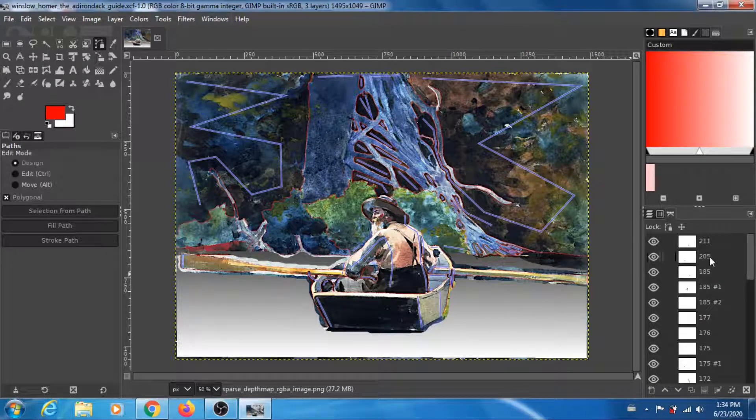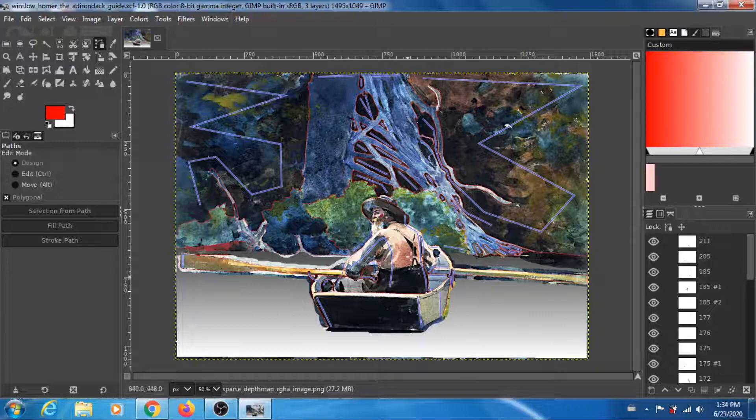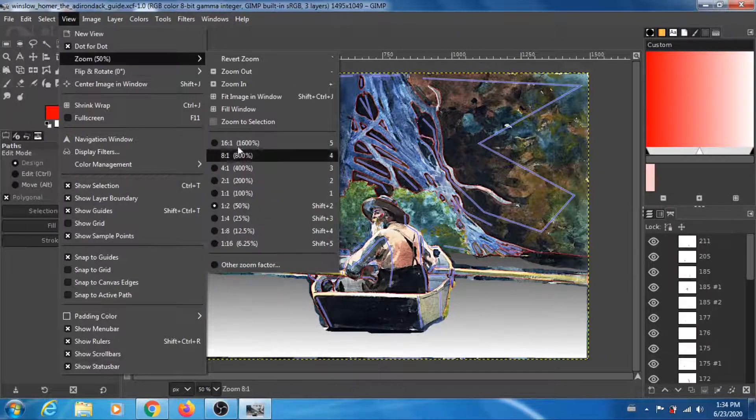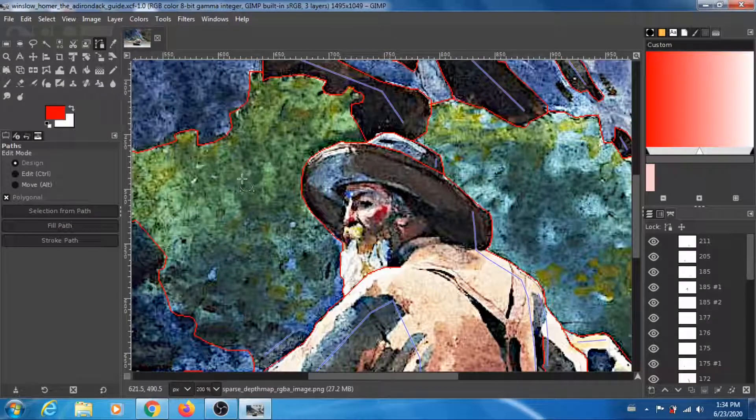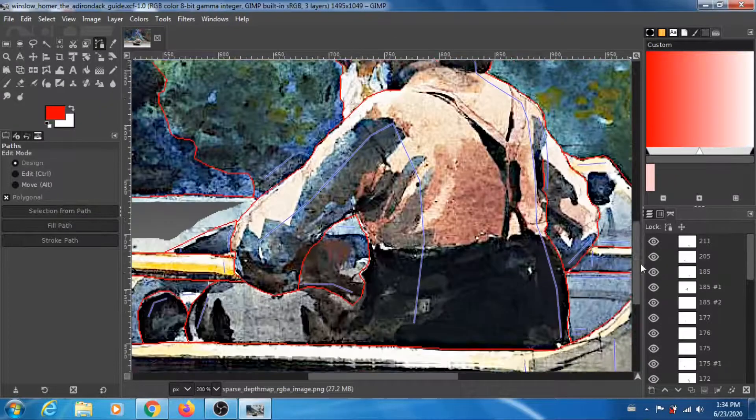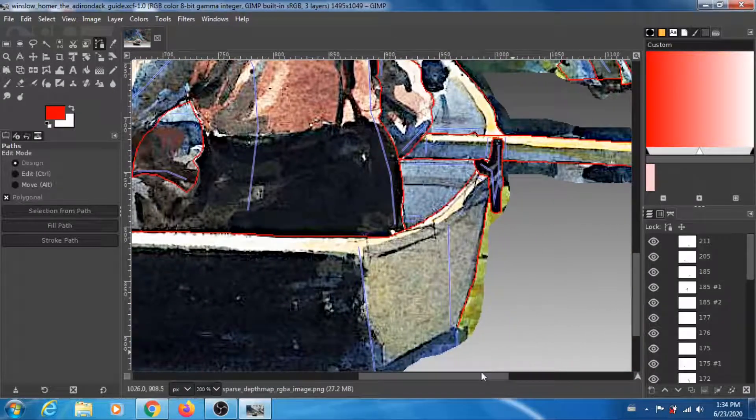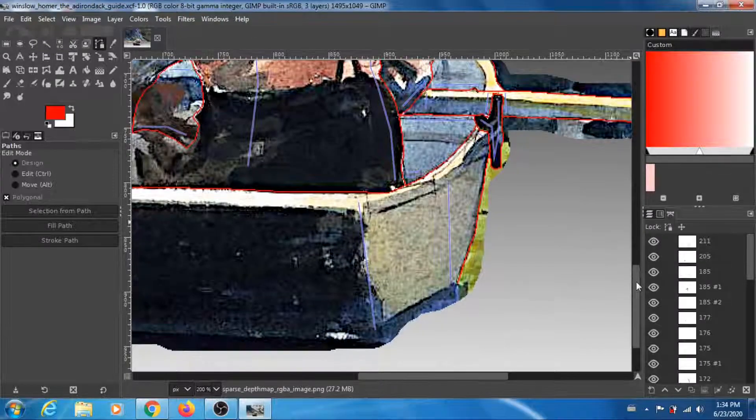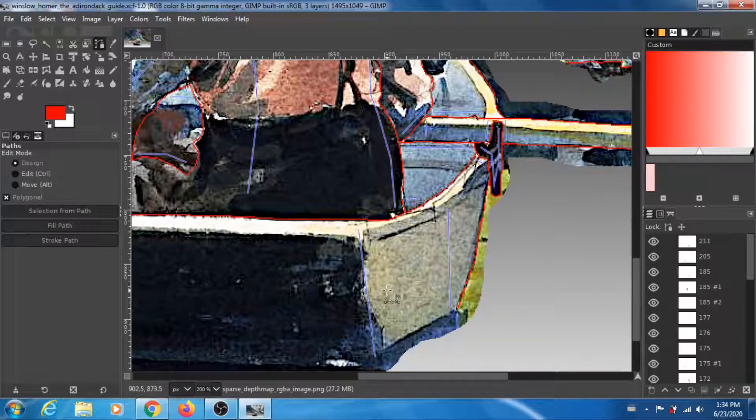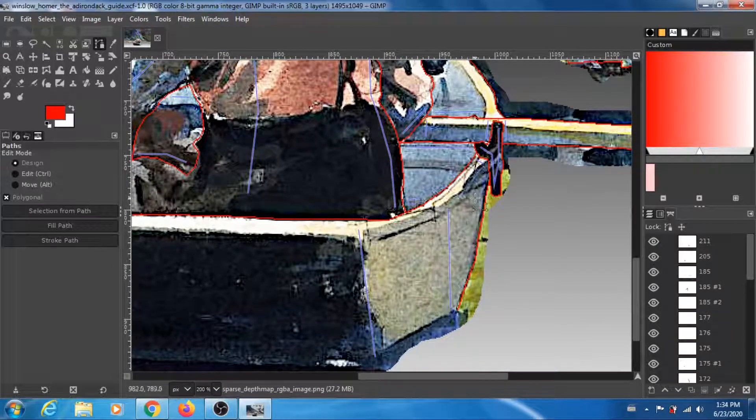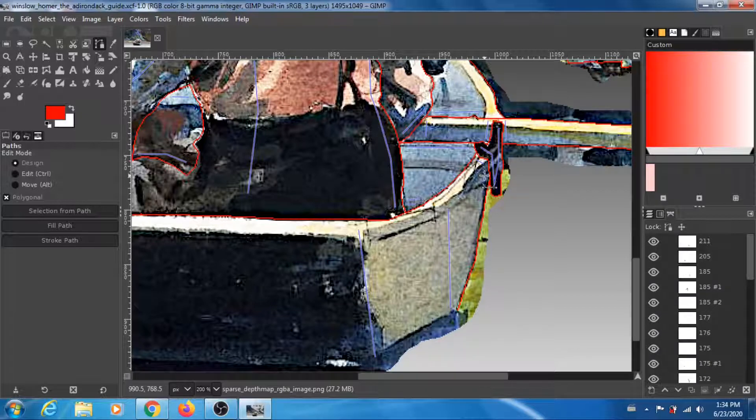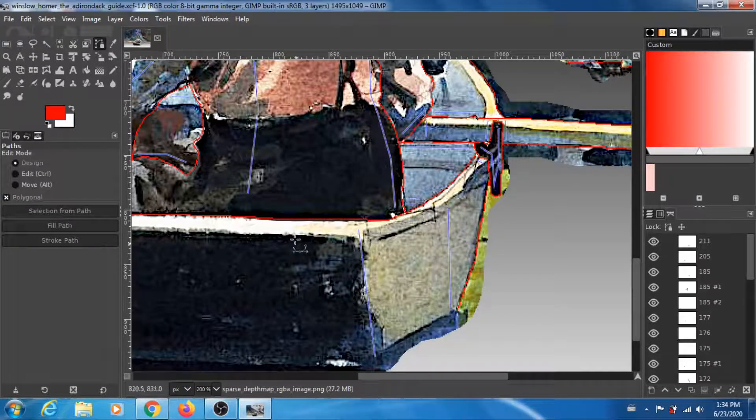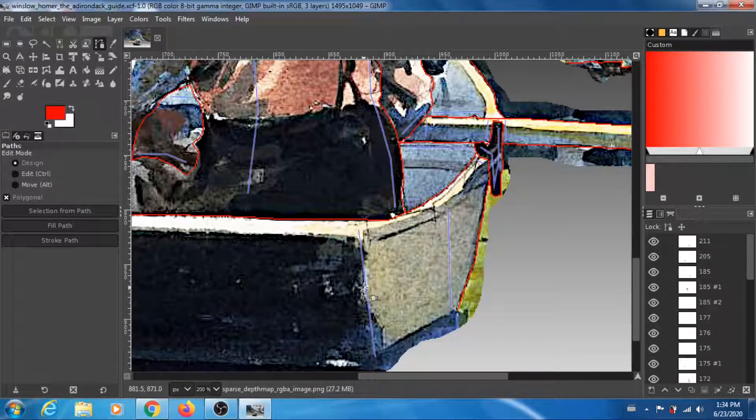What I did is I fixed the boat. If I zoom, I'm gonna try to show you exactly what I did. I think I fixed this area, so let's look at the path. There's one path here.